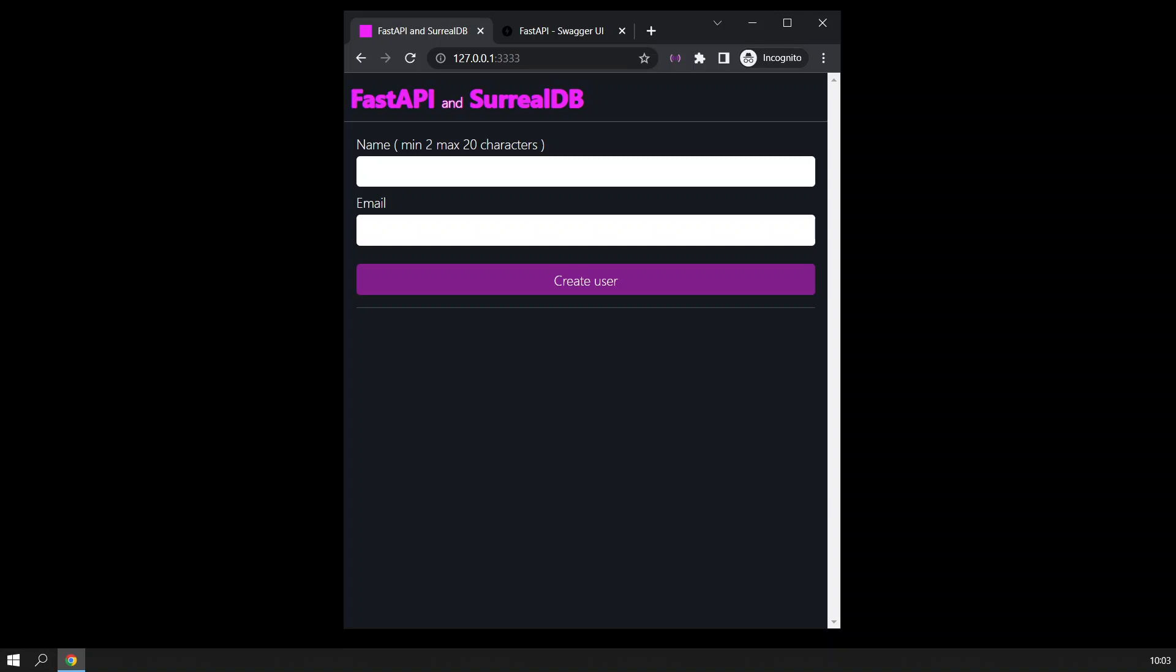So I decided to make a video about FastAPI with SurrealDB just to test it. I will put my name in here and then I will just put an email in there. I'm going to create the user with this ID.